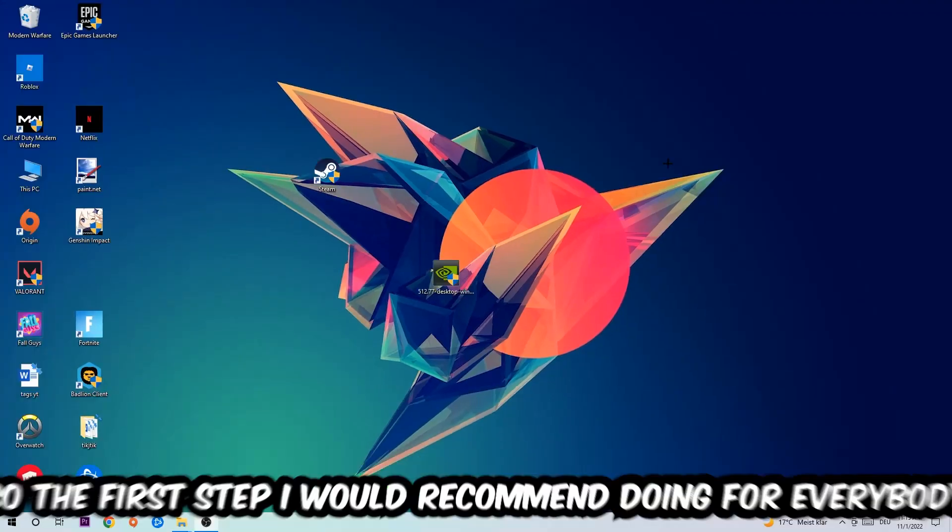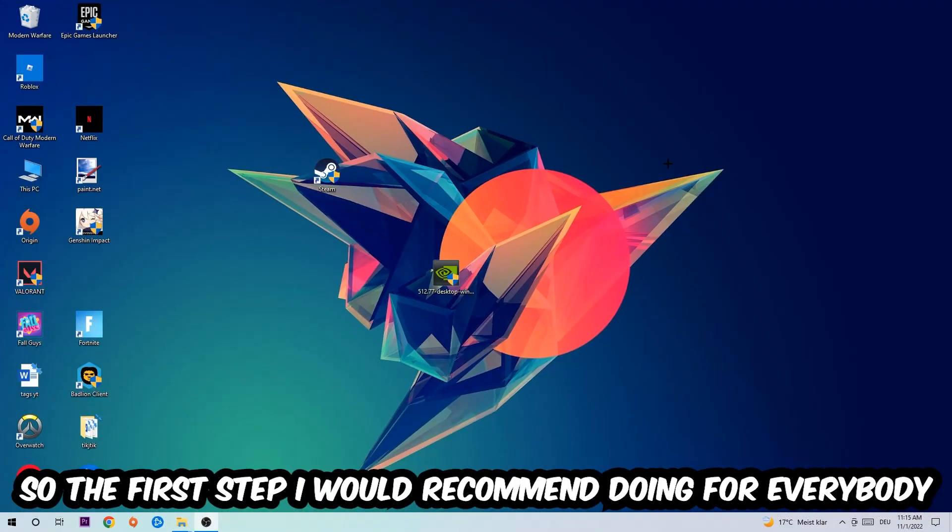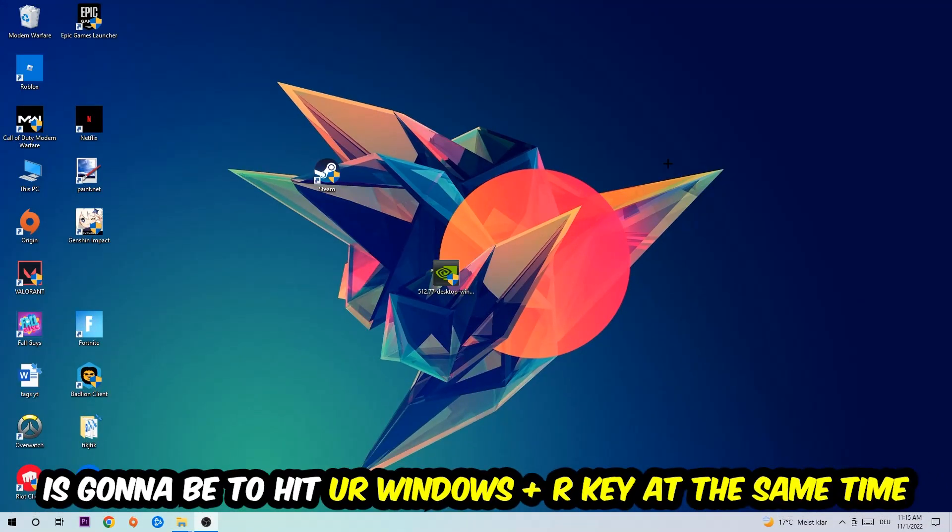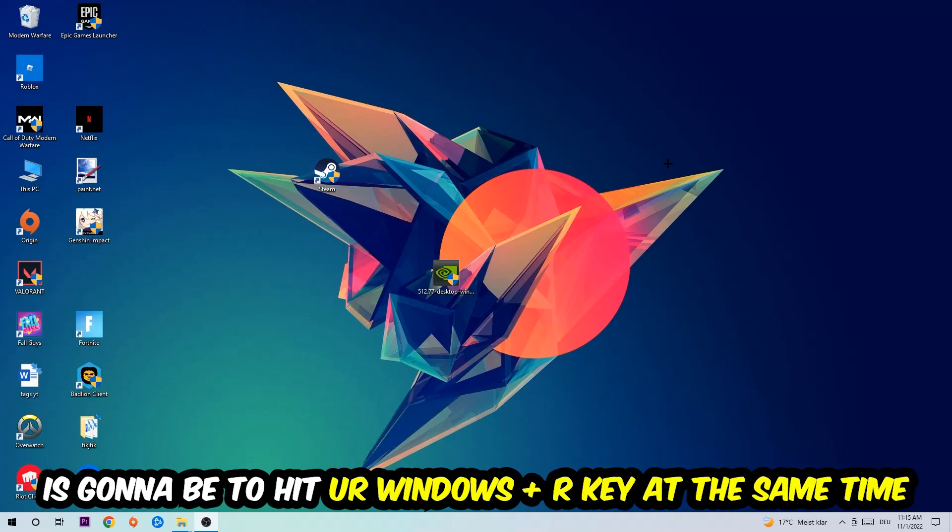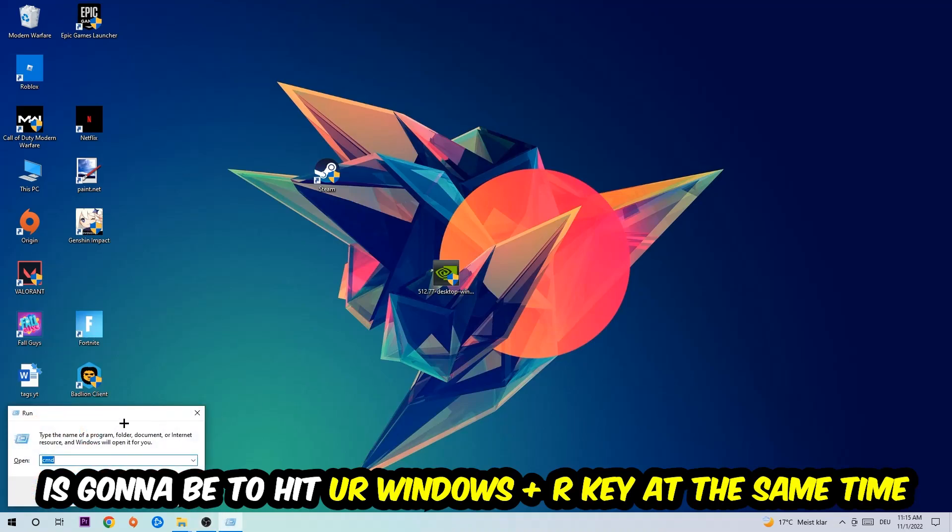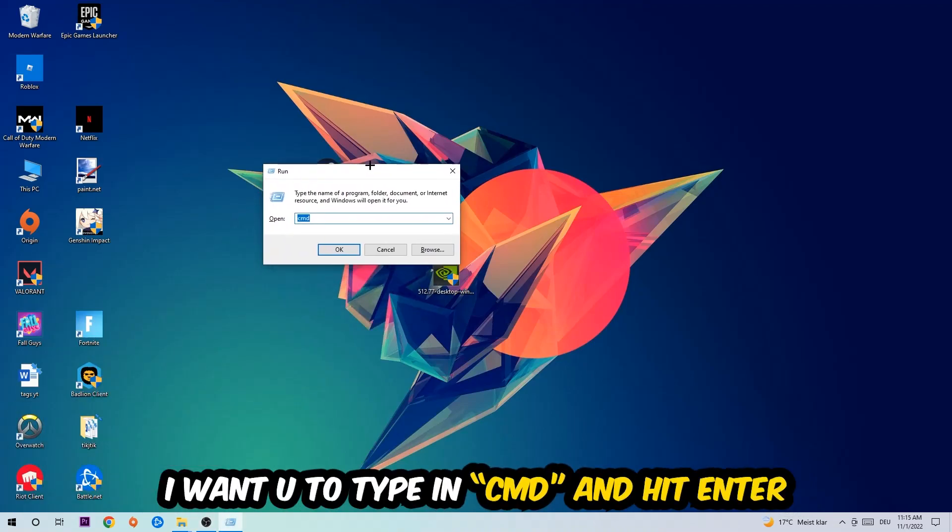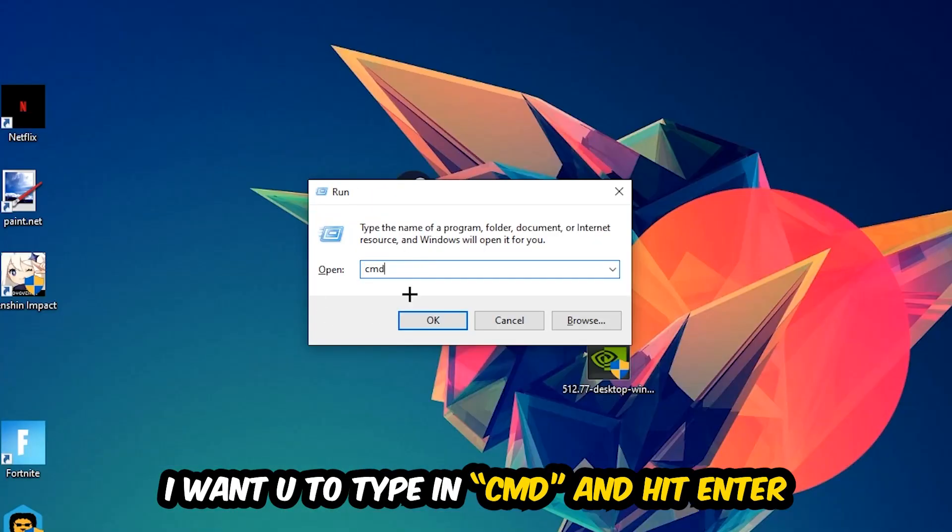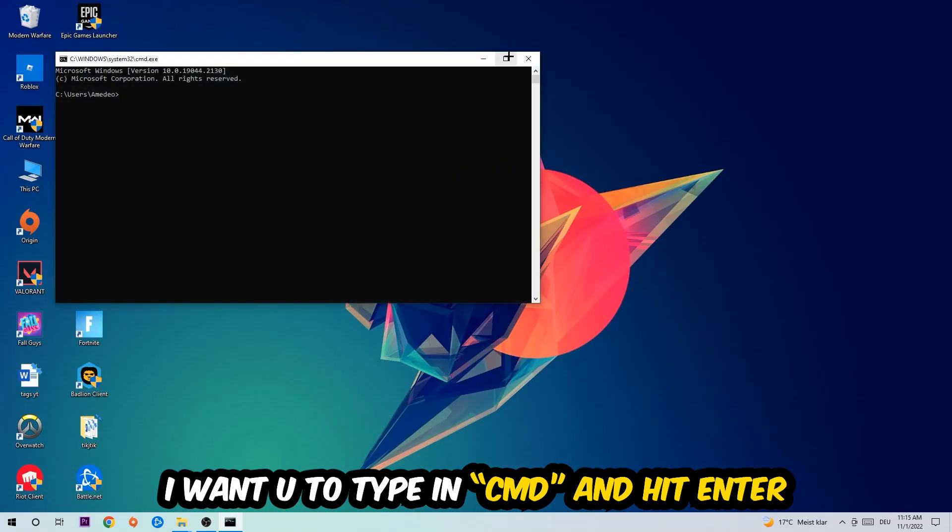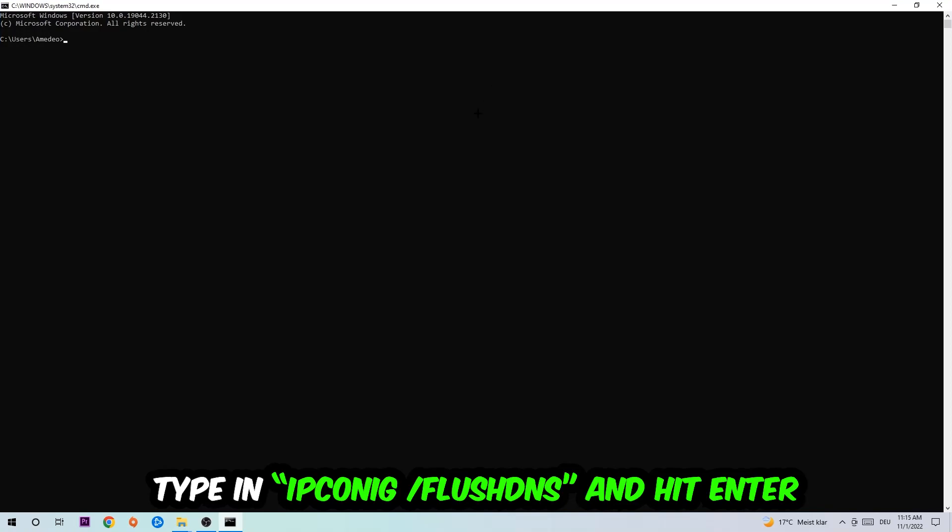So the first step I would recommend doing for everybody is to hit your Windows and R key at the same time. This tab will pop up. I want you to type in what I already typed in, so CMD, and then hit Enter or OK.